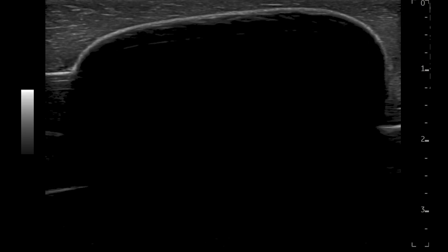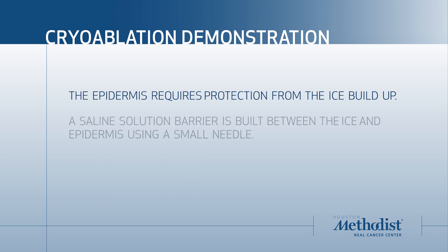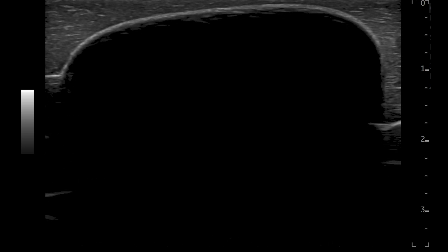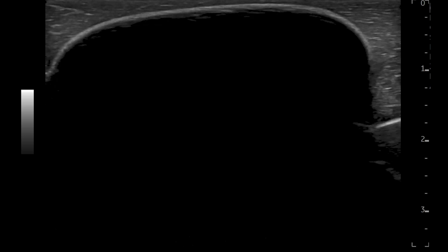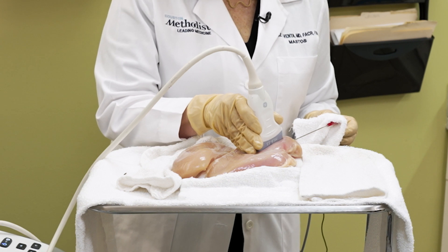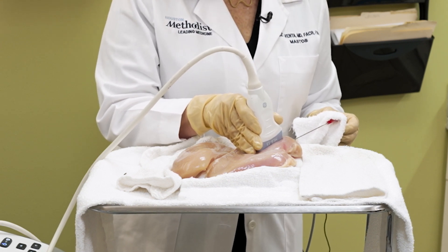As the ice ball expands, it approaches the surface, simulating the proximity to the skin in an actual patient. To protect the skin in real cases, a small needle would be placed underneath the skin, delivering fluid to create a barrier between the skin and the ice ball. However, for this demonstration, we are utilizing an active thaw. During the thawing phase, if the target or tumor being addressed is sufficiently large, adjustments to the probe's position are made to ensure comprehensive coverage of the desired area that may have been missed previously.